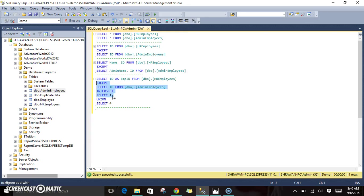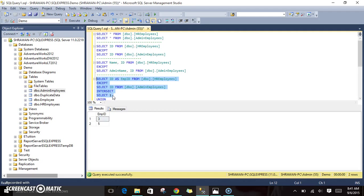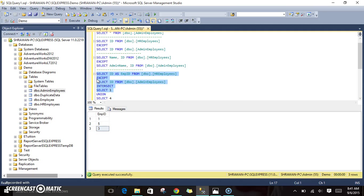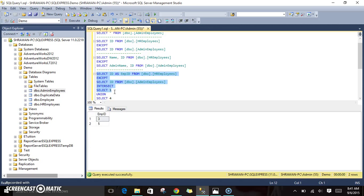After the INTERSECT operation we get only 1. Then it performs the EXCEPT operation with the HR employees table. In HR employees we have 1, 3, 5. The second result set from INTERSECT gave us only 1. Since EXCEPT returns what is in the first set but not the second, and 1 is excluded, the result set is 3 and 5.